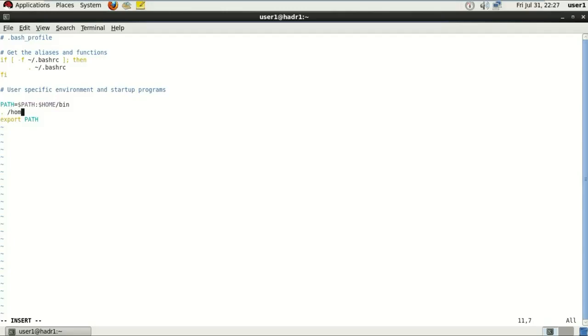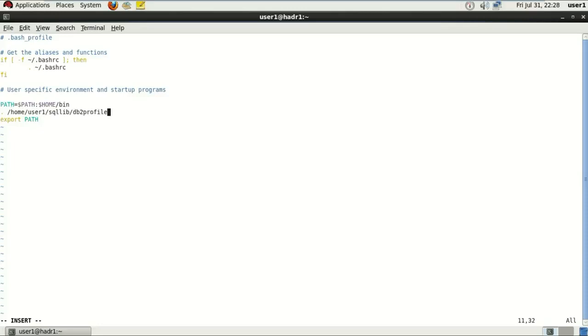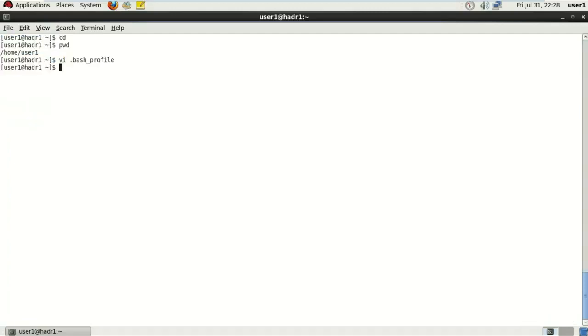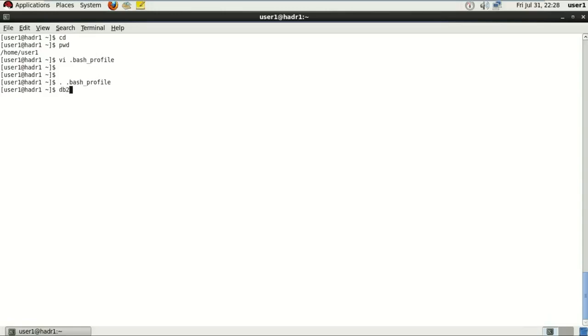To do that, just copy this command from here or just write the same command: dot space slash home user1 SQLite db2profile. Just make sure the spaces are there between slash and dot. Save that file and run that file one time. Again, during the running of this bash profile, make sure the spaces are there. These are really important.